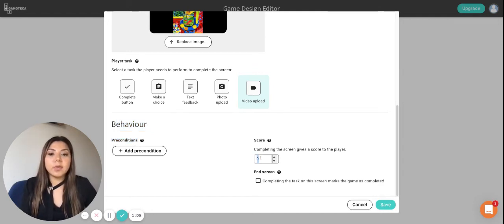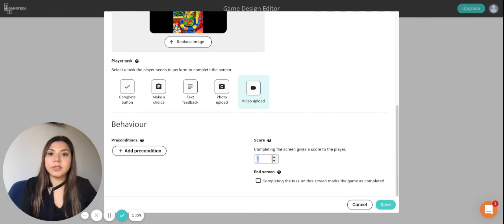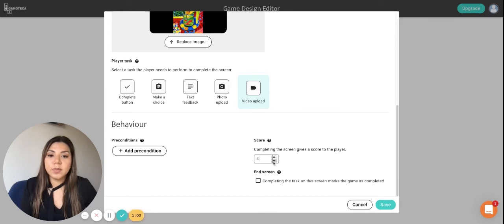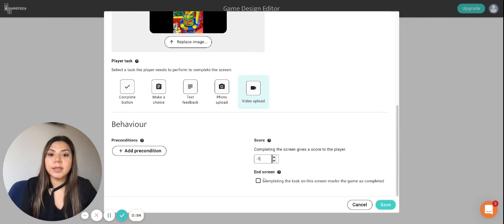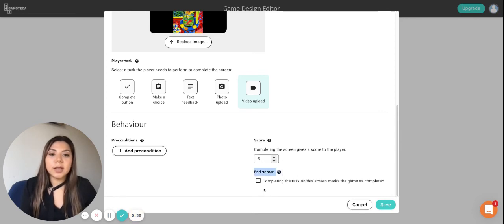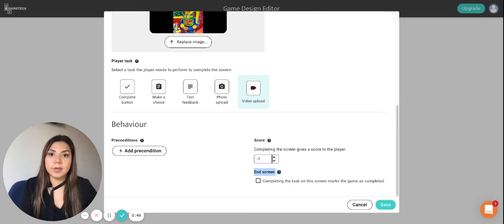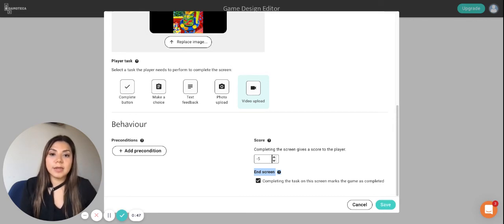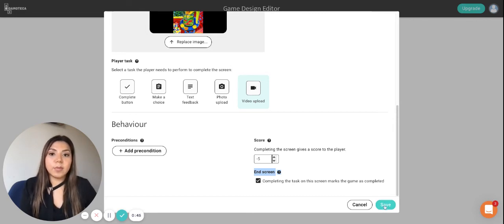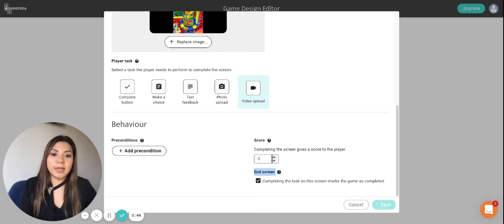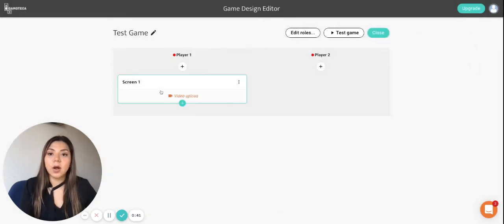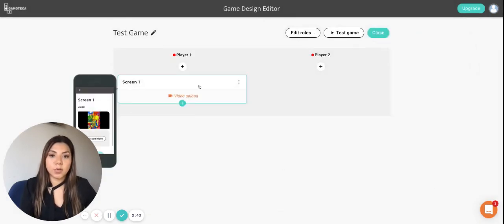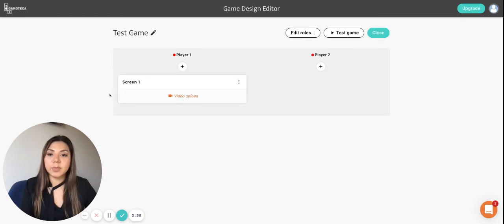There's also scoring if you want to add points after they finish one particular screen. You can add positive points but you can also add negative points if they've done something wrong in the game. And also importantly there is the end screen which allows you to finish the game once the player has reached that screen. And then remember to always save that screen.